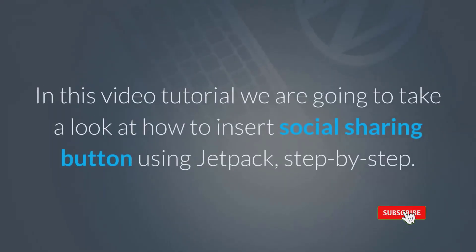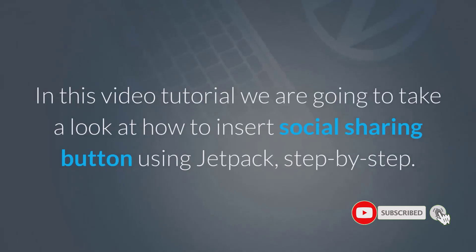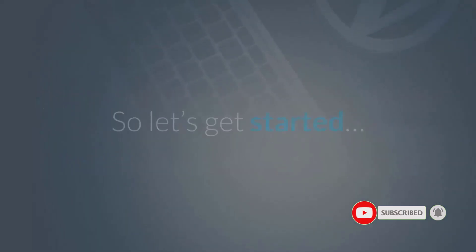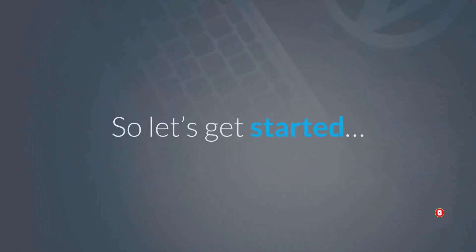In this video tutorial we are going to take a look at how to insert social sharing buttons using Jetpack, step by step. So let's get started.